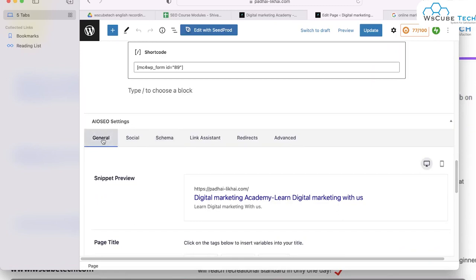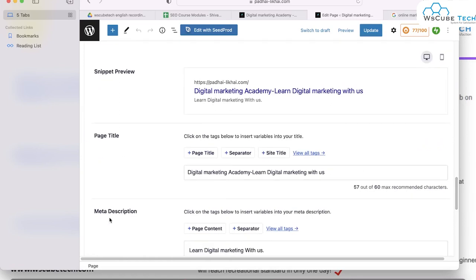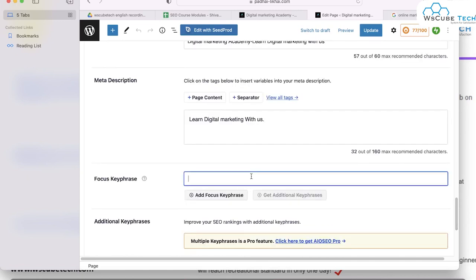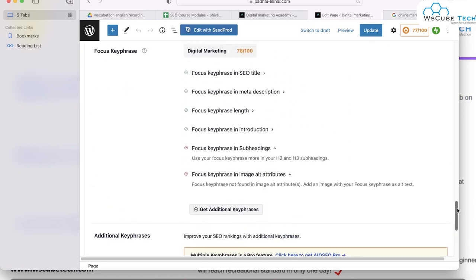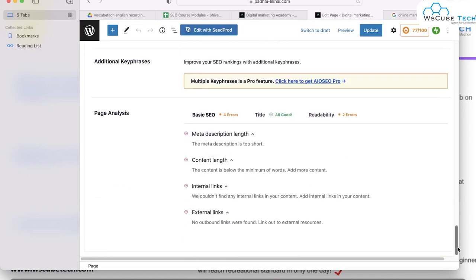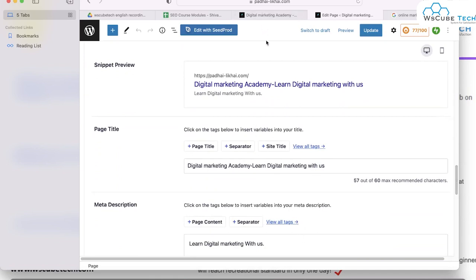In the All in One SEO settings, under General, you'll see a snippet preview showing how this particular page will look on Google. If you want to edit your page title, you can add it from here. If you want to add or edit your meta description, you can do so here. Any key phrase you are focusing on — for example 'digital' — you add that keyword here. After adding this, you'll get suggestions such as adding the focus keyword to your subheading or image alt tags. By this way, you can add your title and meta description for any particular page.